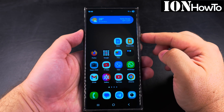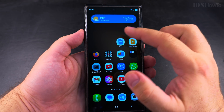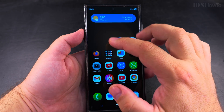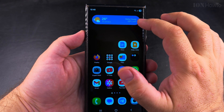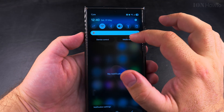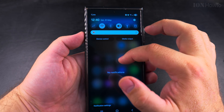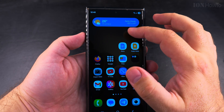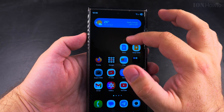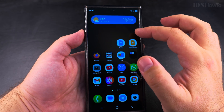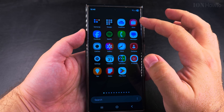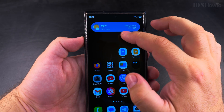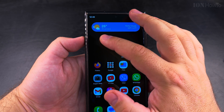Today I'll show you how to remove the weather widget from the home screen of your Samsung Galaxy Android phone. You have your weather widget — it might be in different locations, I have it here — but if you want to remove this weather widget,